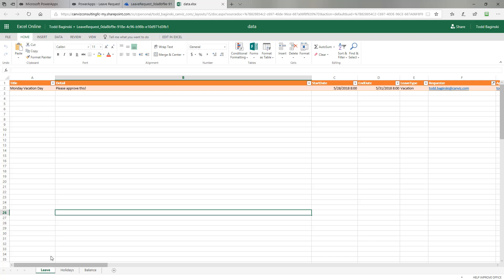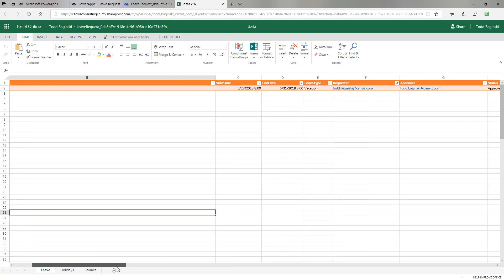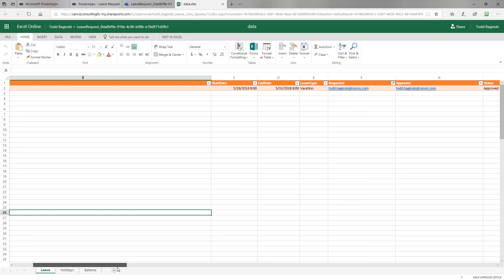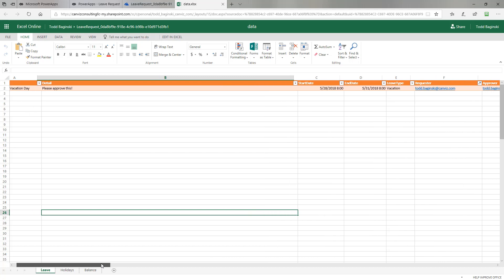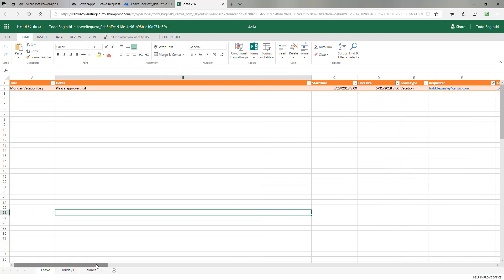In the leave worksheet, we can see we now have a row of data correlating to the data I entered to make that leave request. Notice it contains the title, detail, start and end date, the leave type, the requester, and the approver, as well as the status. This information is all written by the PowerApp and read by the PowerApp to make this scenario work.